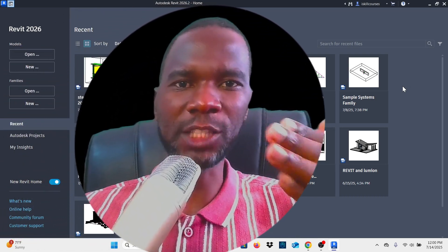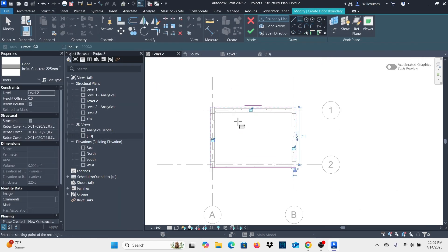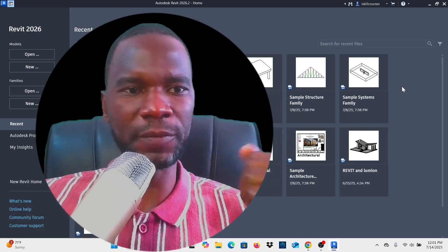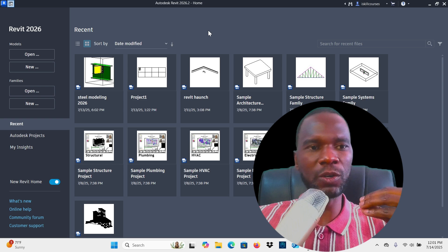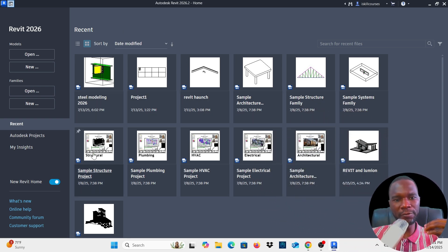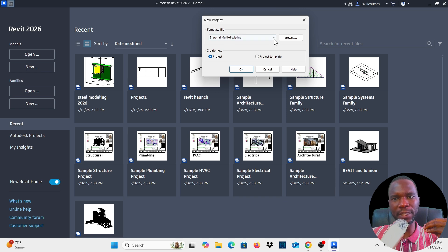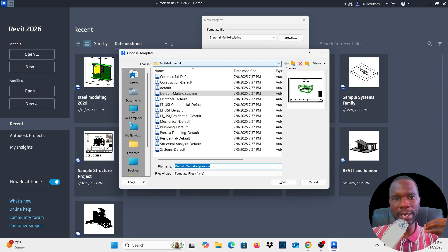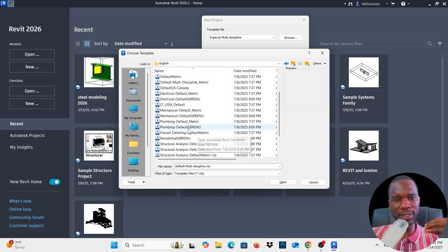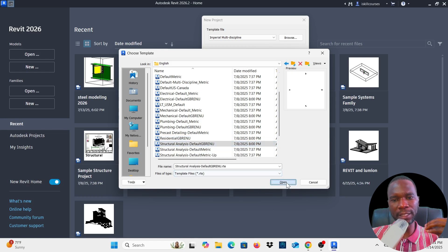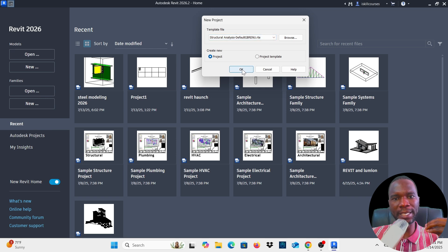Welcome to this lesson introducing Revit Structure 2026, for those just getting started. Double-click the Revit icon and you'll see recent projects. To start a new project, go to the left under Models and click New. You can start with a template — these are default templates. Click the arrow to pick one, or browse to your installation path, go to Templates, then English, and pick a structural analysis template. Click Open, then OK.